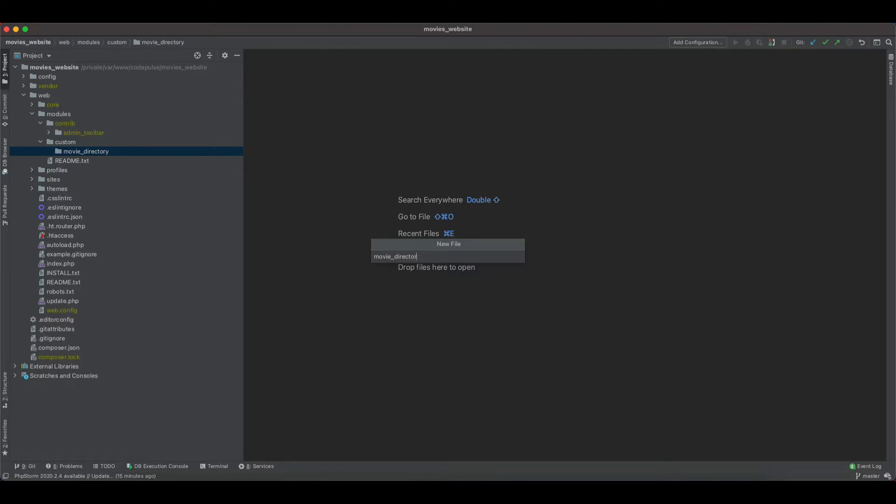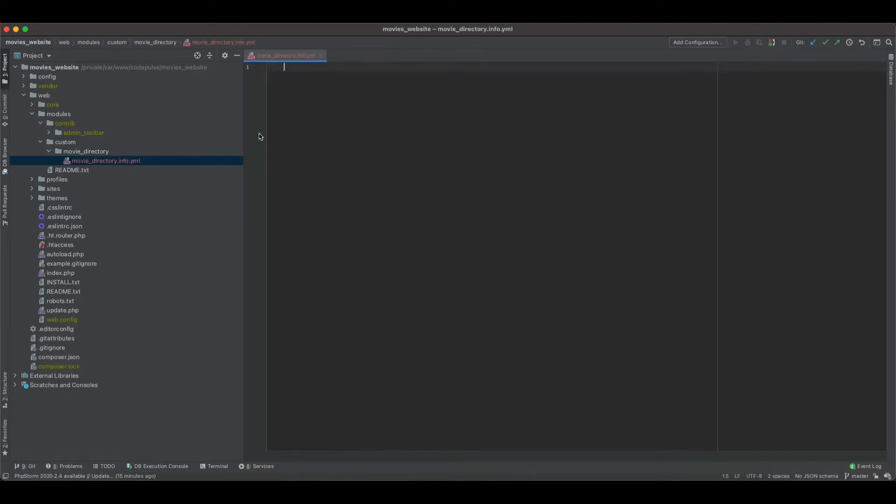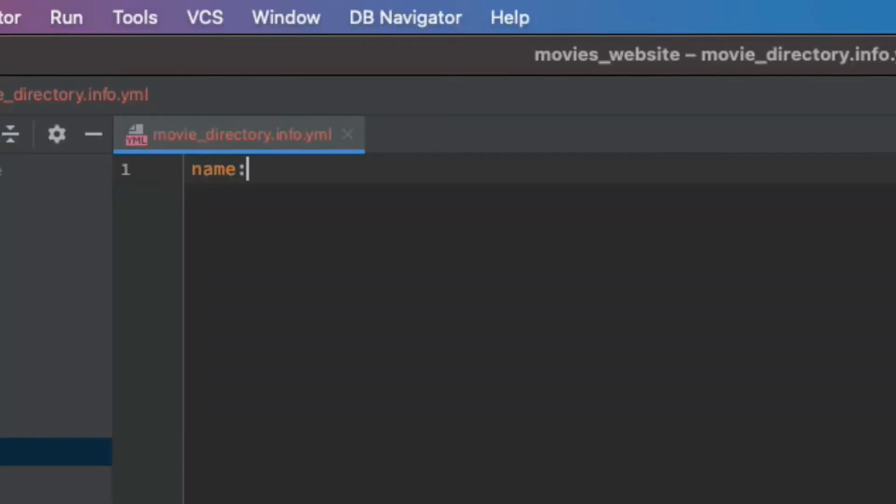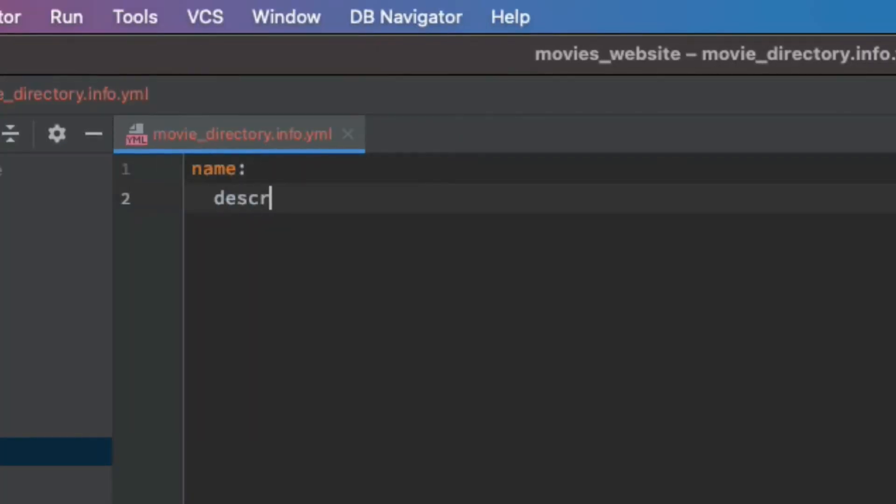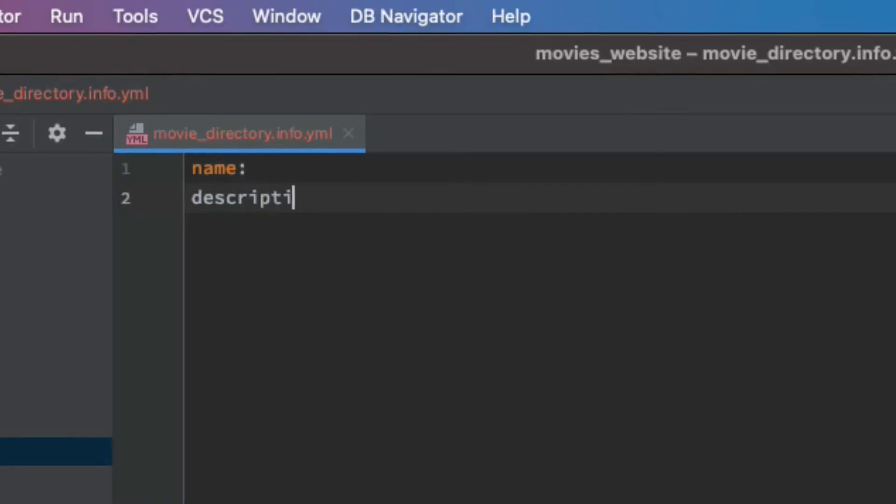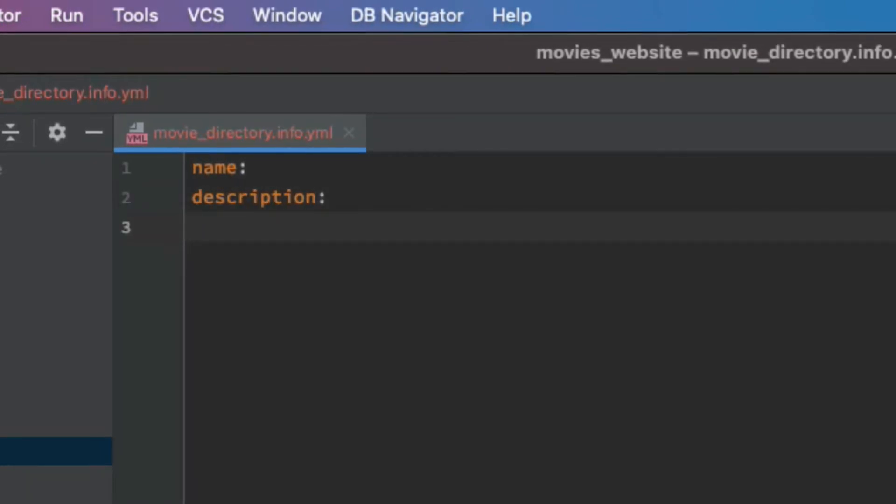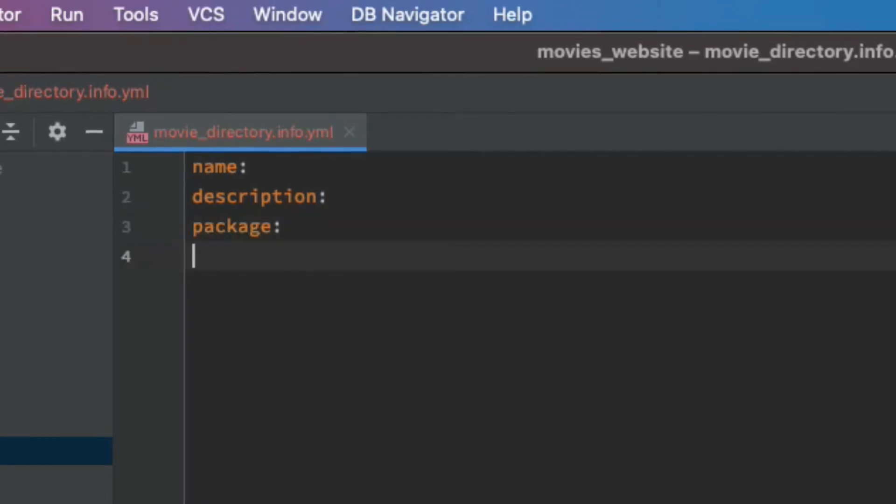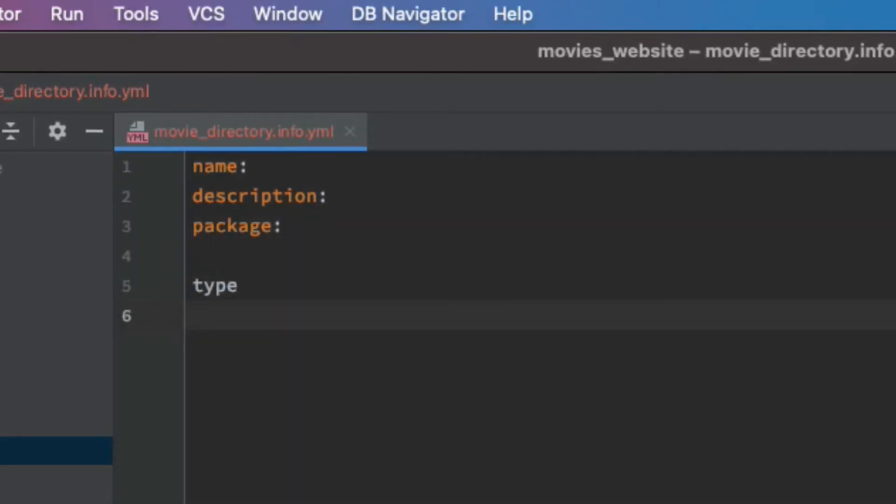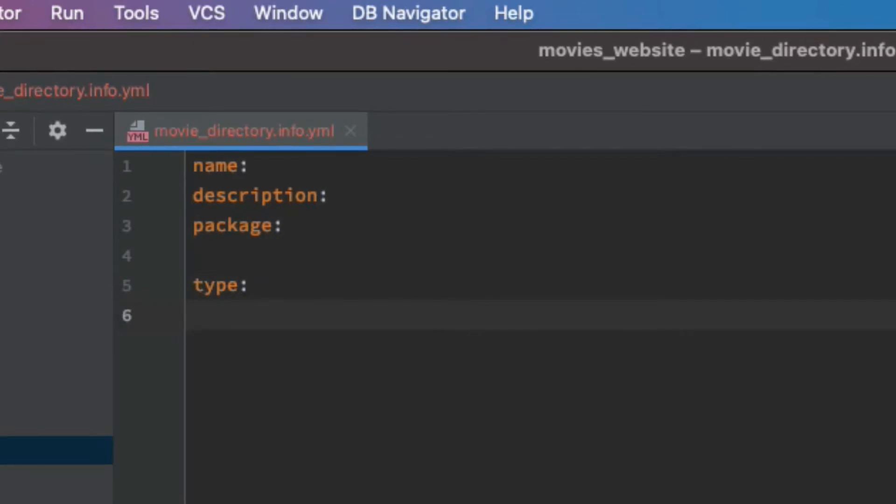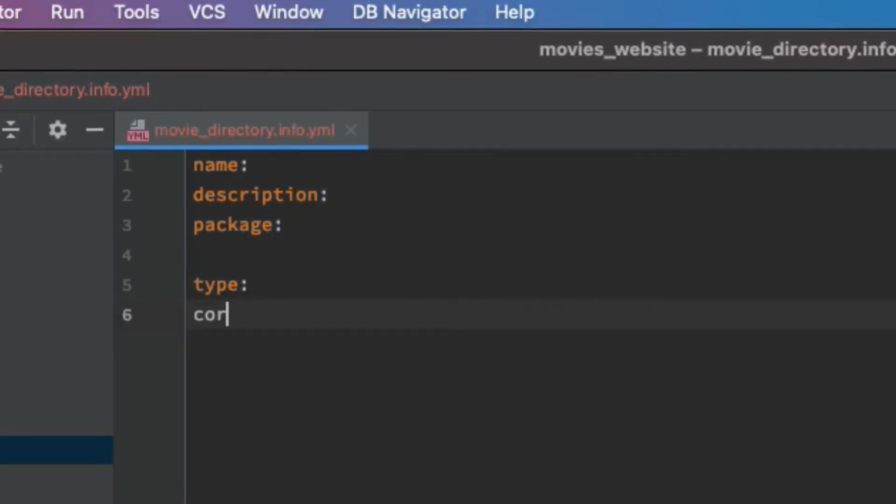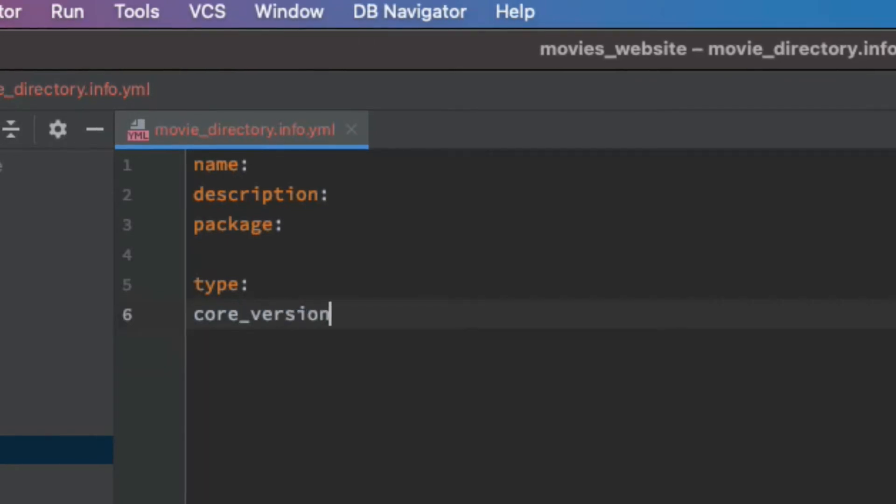This file contains information pertaining to this module, so we will have the name, we will have a brief description about it, package, the type, and something that's needed in Drupal 8.8 modules and Drupal 9 is the core version requirements.